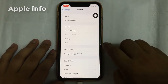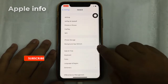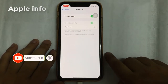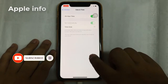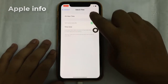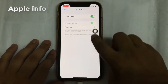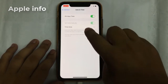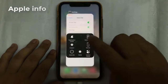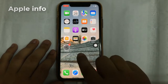Tap on General, tap on Date and Time. Here we see that we cannot change our date and time — the Set Automatically option is hidden. So let's see how we solve this problem.